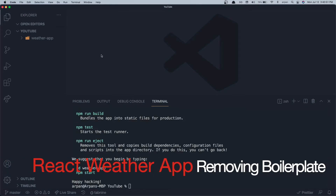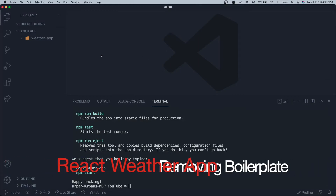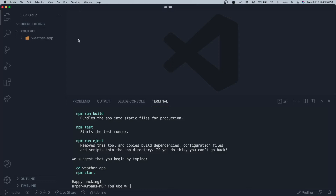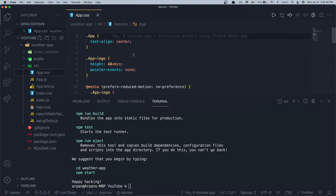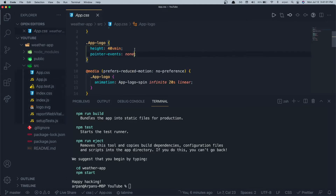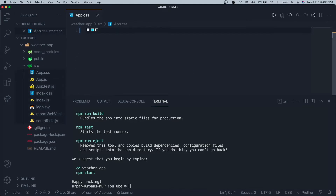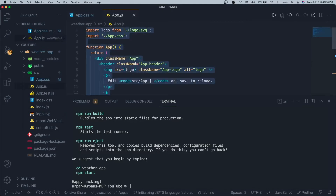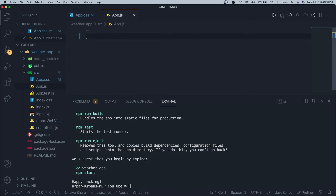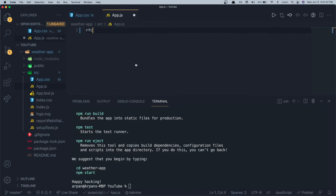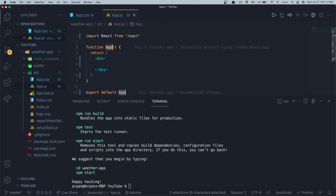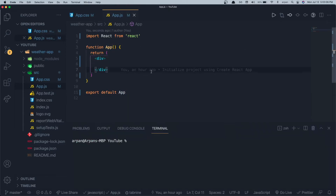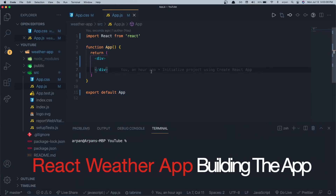Now that our project has been created, I'm going to start by removing some boilerplate code. I'll go inside 'source', then 'app.css' and remove all of its contents. I'm also going to remove the code inside 'app.js' and replace it with the rfce snippet to get a functional component.